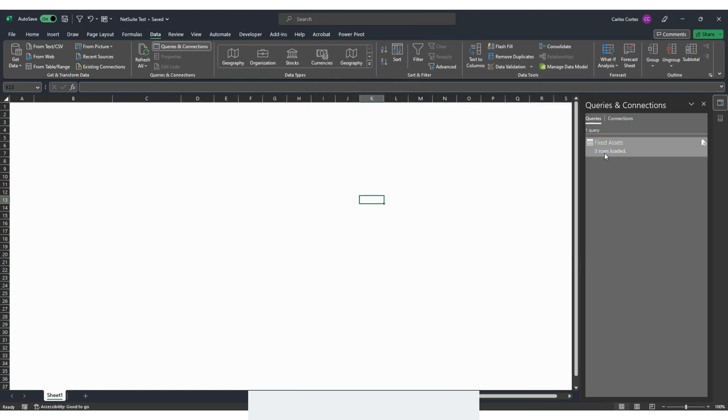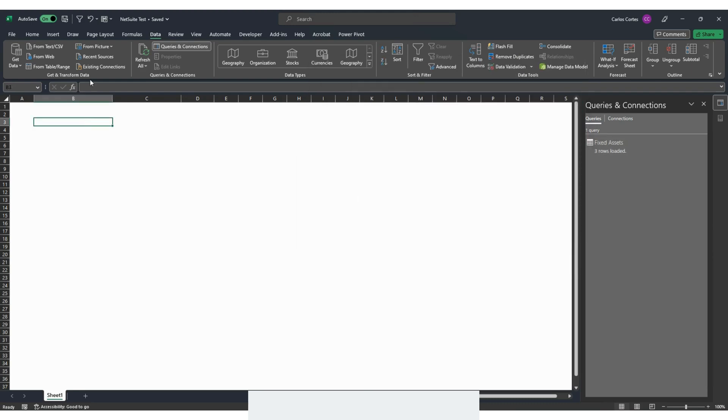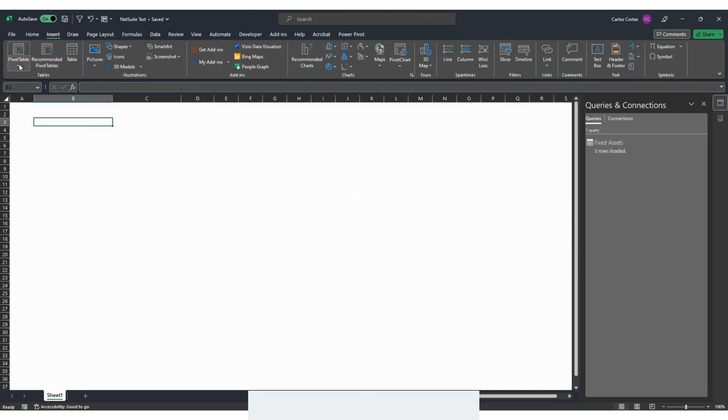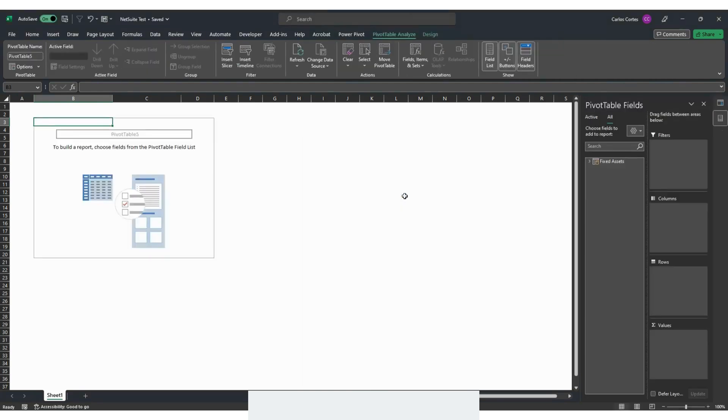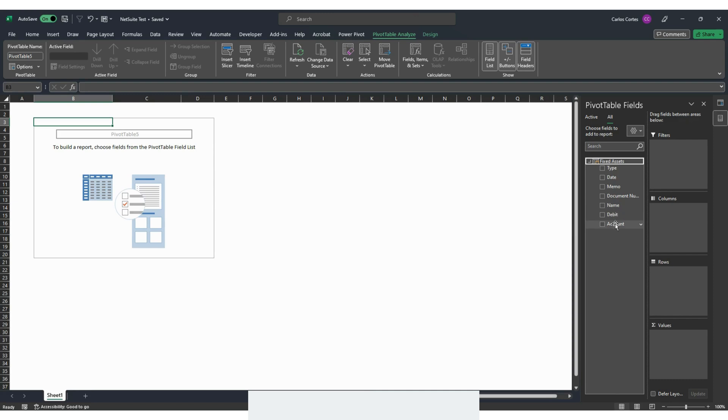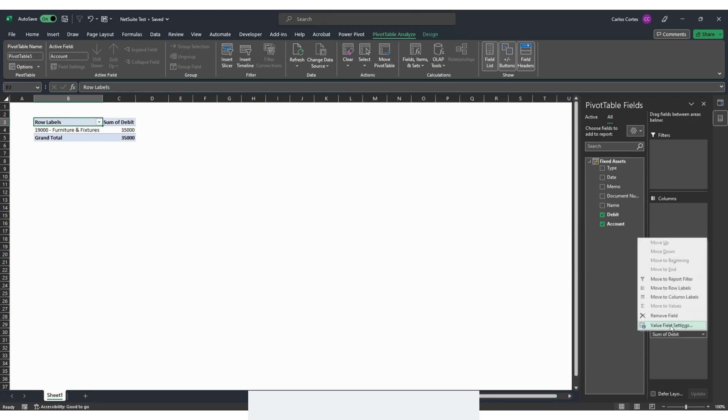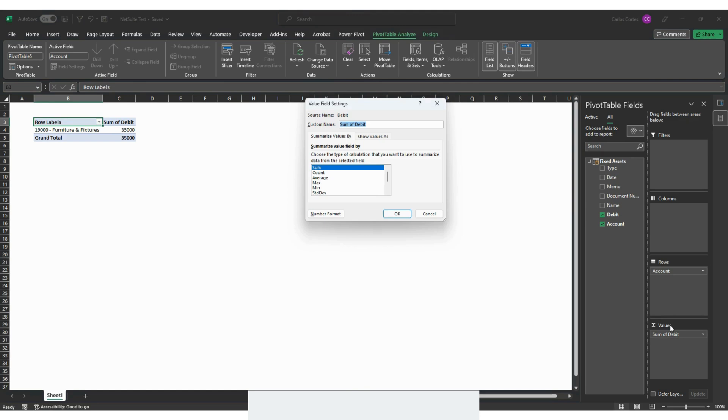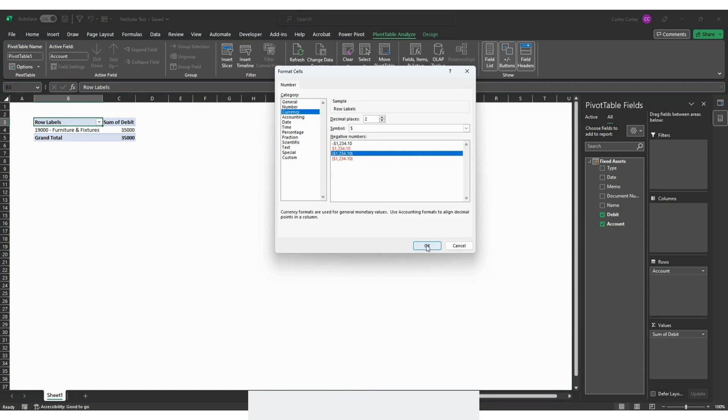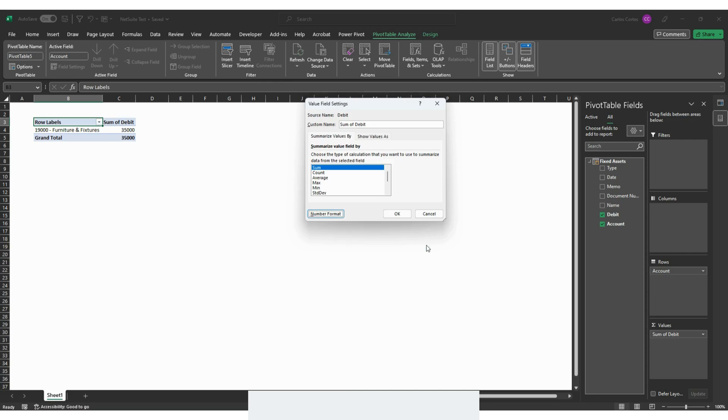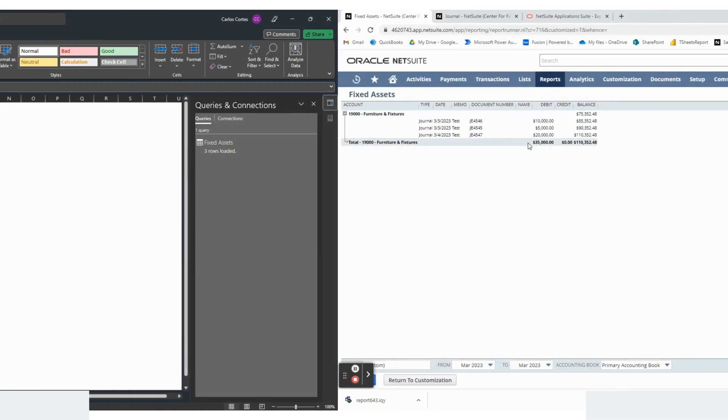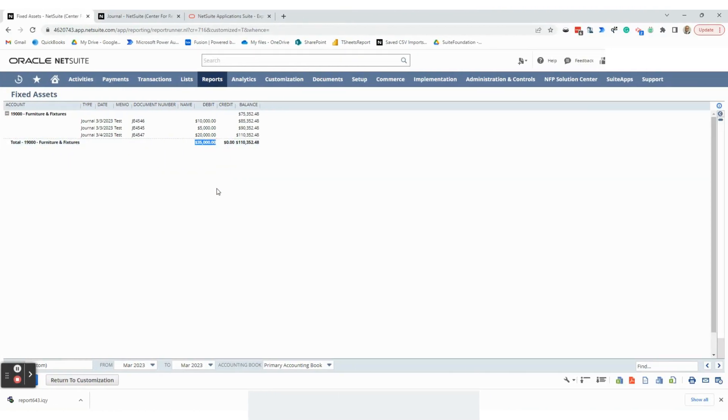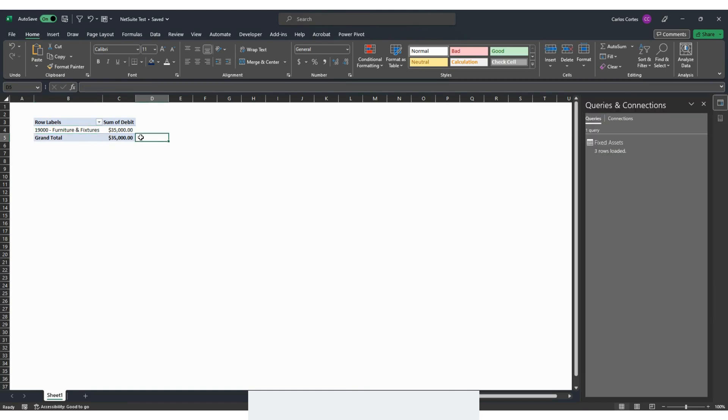Excel has connected to the data. Now in order to see it we can go in here and insert pivot table from data model. Click OK. Now I can go in here and select the information that I want to see. In this case if I want to see only the account and the amount, I choose these two options right here. I want to see these numbers with the currency sign, so I'll go in here and select this option. Click OK. That way I will see the numbers with a dollar sign on them. In NetSuite you have this $35,000 balance. So that means that we have the correct information.